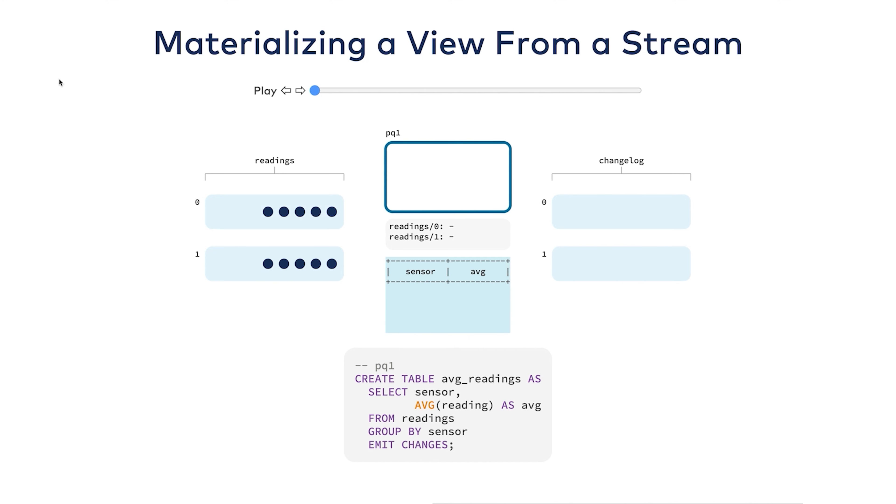I'll slowly step through what's going on here. I have a few rows. The first one that comes through is from sensor one with a reading of 45. The server reads that row and commits it to the table, and the average is 45. The average of 45 is, of course, 45.